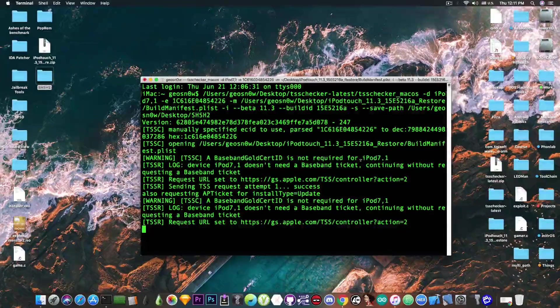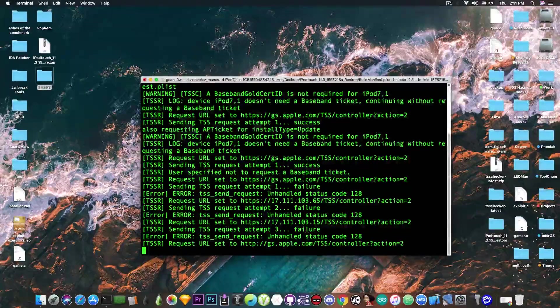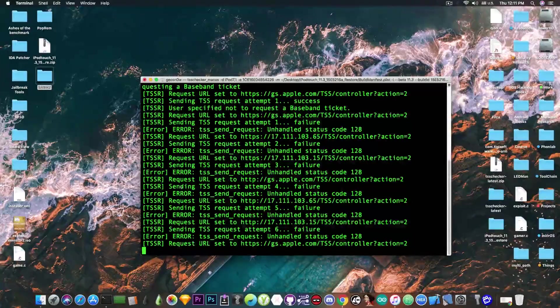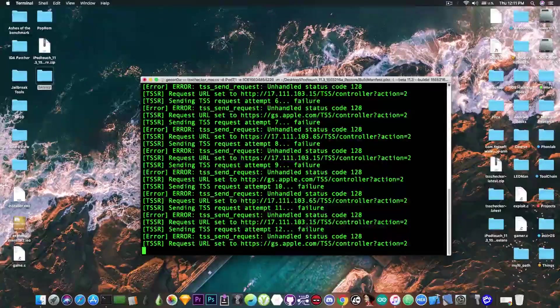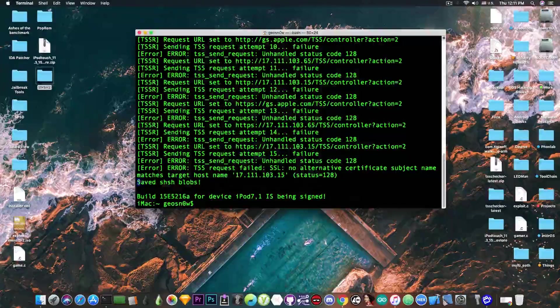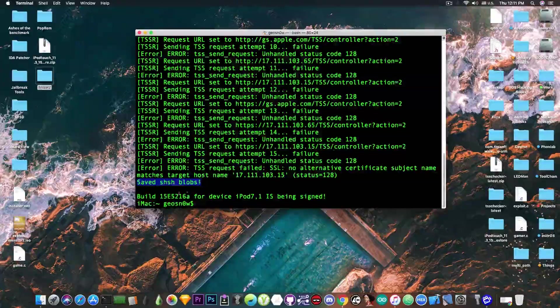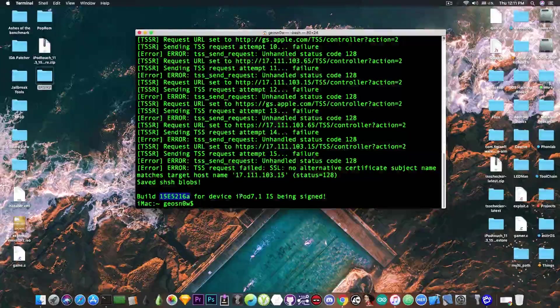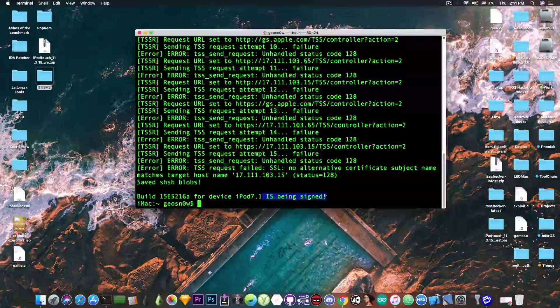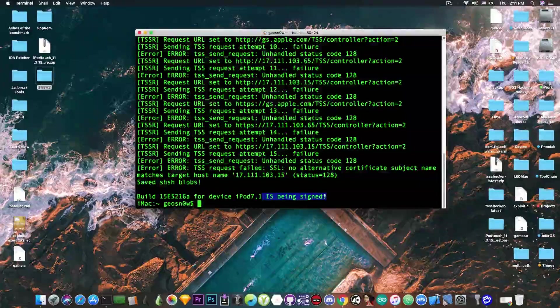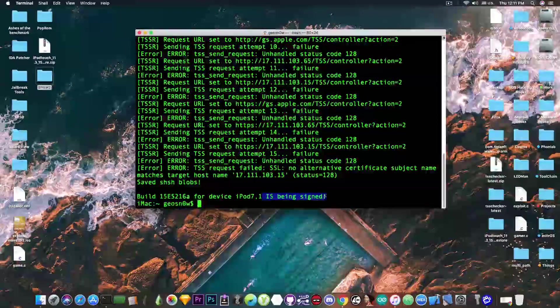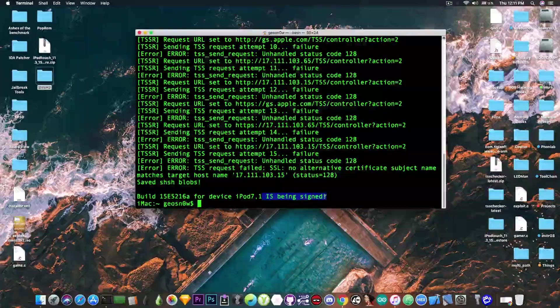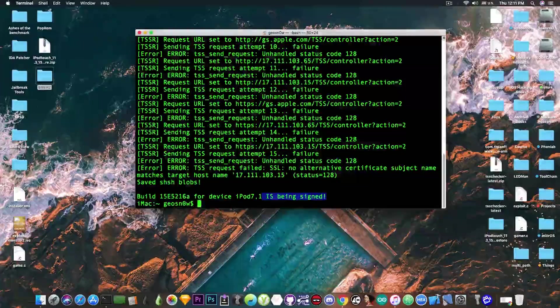It's going to say it's saving them. It's going to say it or a few times for some reason, but do not worry, it will still save your blobs if it's signed. And it will tell you whether it happened or not. As you can see, it says saved shshblobs, and it says that the build for the device iPod 7.1 is being signed, which means that Apple still signs this beta at this point, which means I can downgrade from iOS 11.4 or anything else to 11.3 still, even though the main iOS 11.3 is no longer signed for ages.